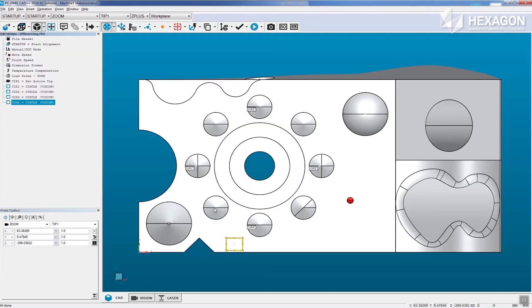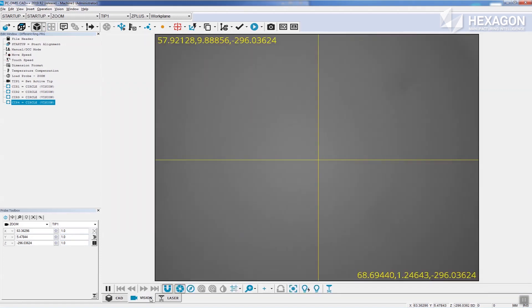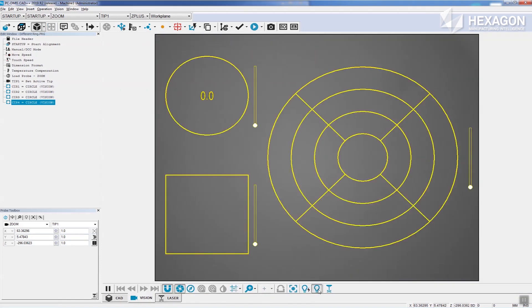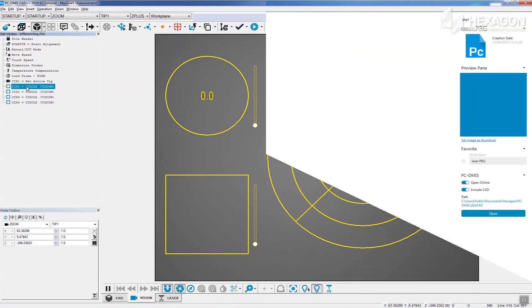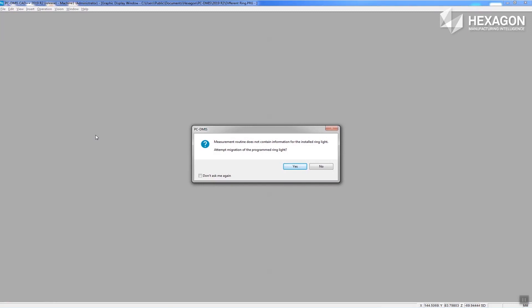The routine will open as in previous versions. This means that the ring light will be off for all features and need editing to set the values. Now let's do that again and this time select yes to migrate.